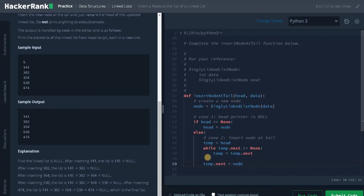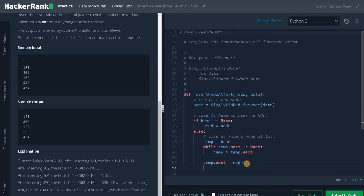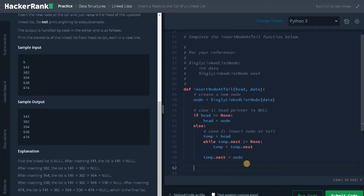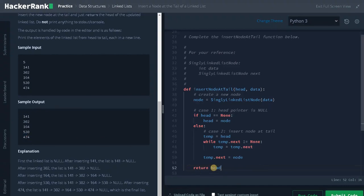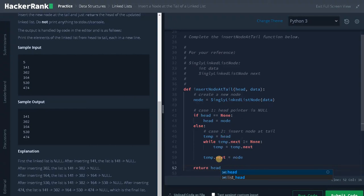After reaching the end of the list, we assign the new node at the end of the tail: temp dot next equals node. This assigns the new node to the tail of the list. After the insertion operation has been performed, we return the head of the linked list. The main function will keep track of the head pointer to print the elements after all operations. So the overall logic is: if the head pointer is null, assign the new node to the head directly; if it's not null, traverse to the end and assign the new node at the tail. Finally, return the head pointer.